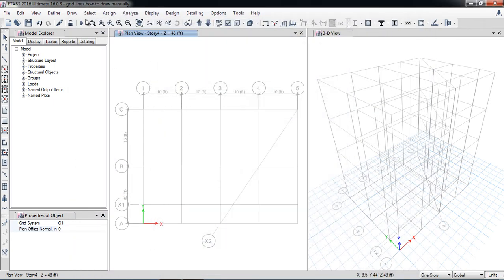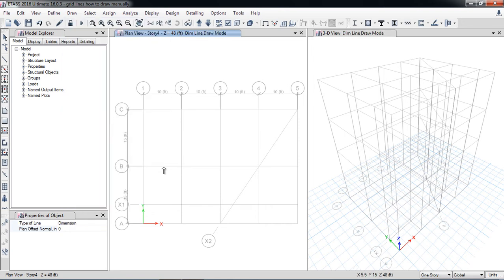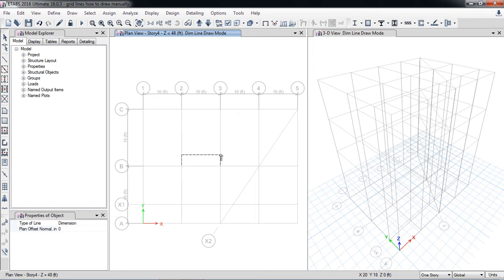The third function is draw dimension lines. Using dimension lines I can check the dimension between any grids, for example from here to here — you can see it shows 10 feet. You can also check dimensions along inclined grids.